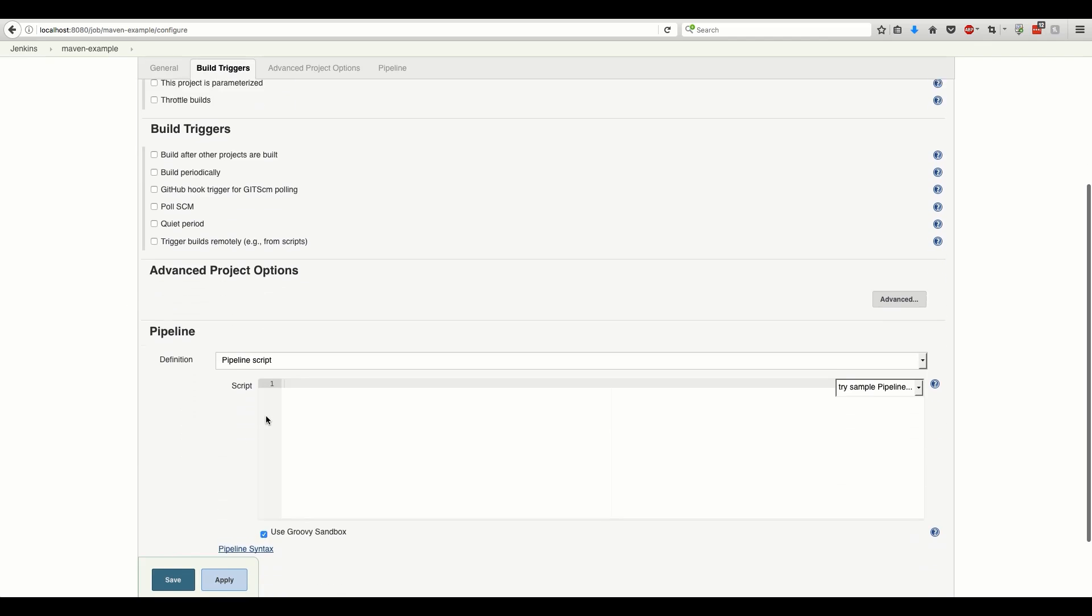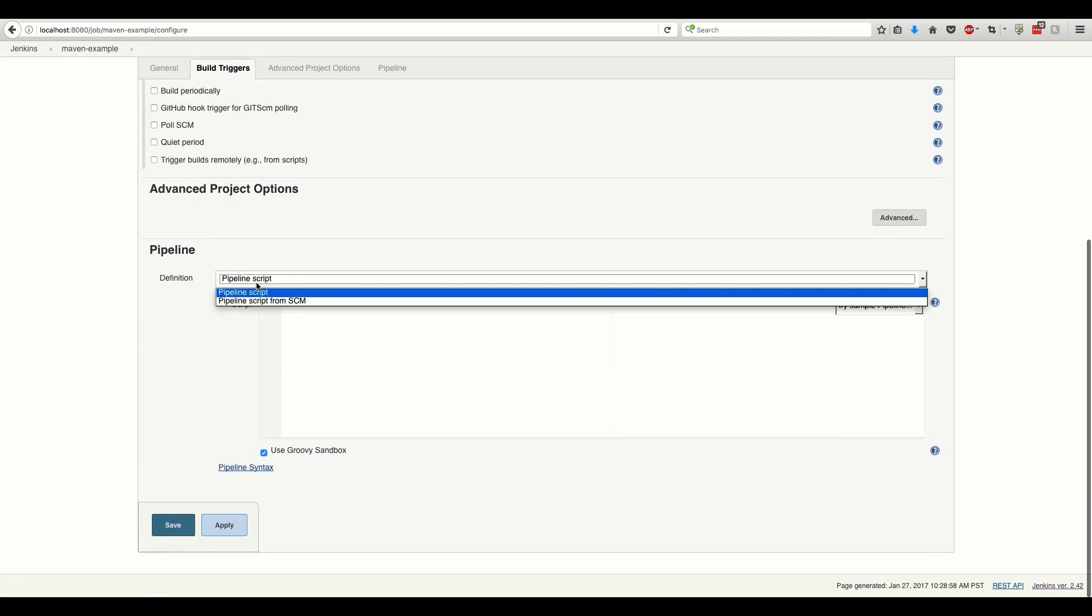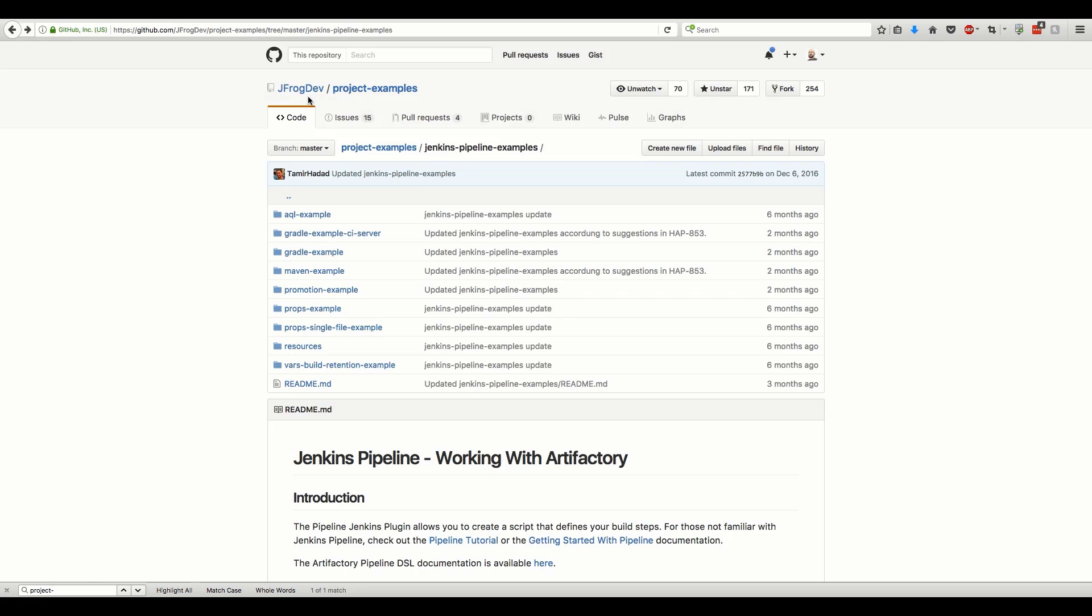The Groovy DSL for build definition can be loaded from version control or just typed in. For the sake of this demo, we'll use the latter and copy-paste the script from the JFrog Dev Project Examples GitHub repository.